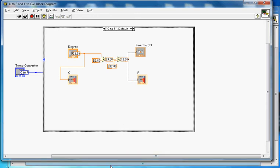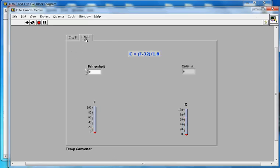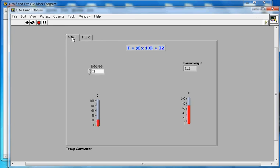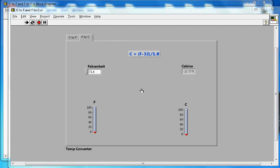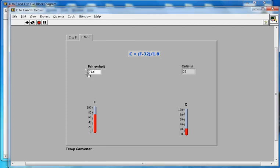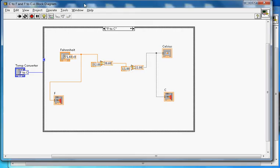That's the C to F case. Now let me go to the second case, F to C. Now I'm in the Fahrenheit to Celsius mode. I'll leave 71.6 here, and it will calculate the output as 22 degrees Celsius.